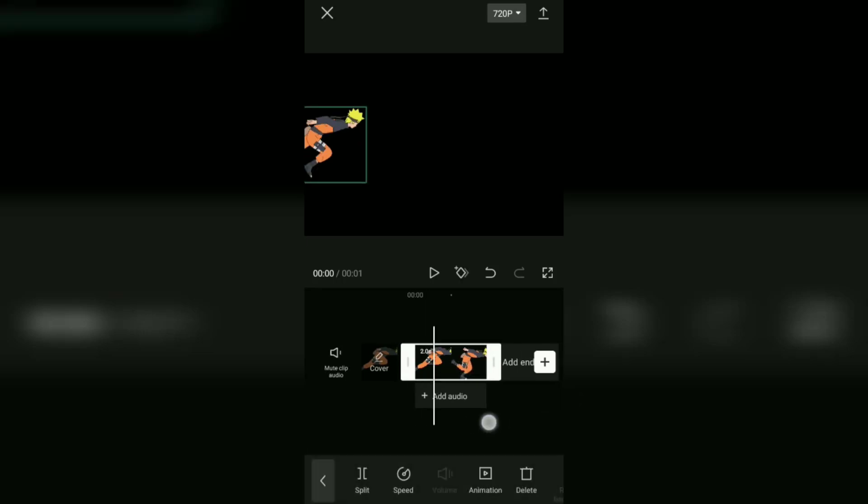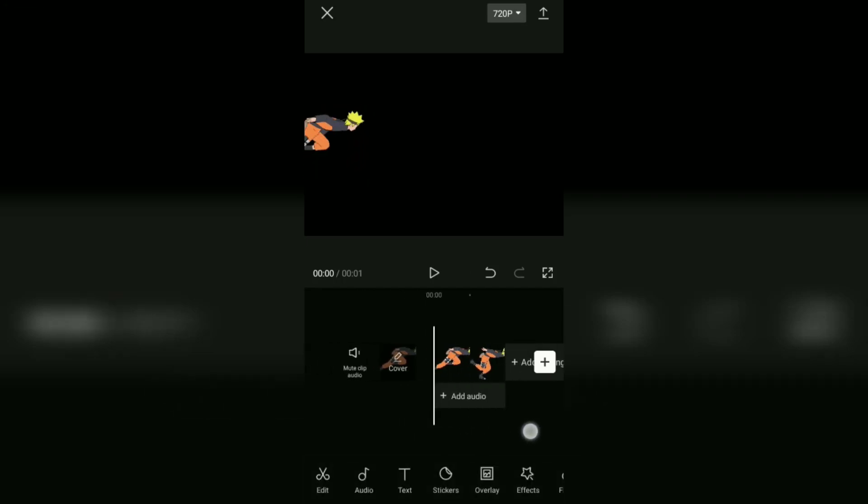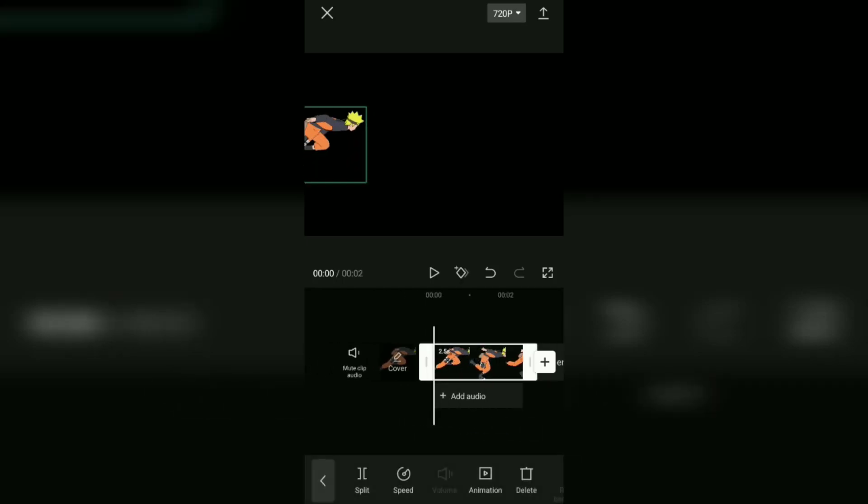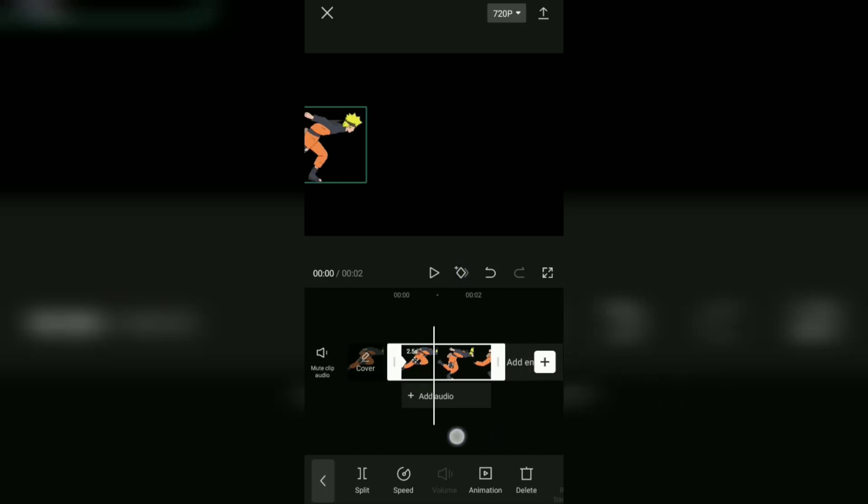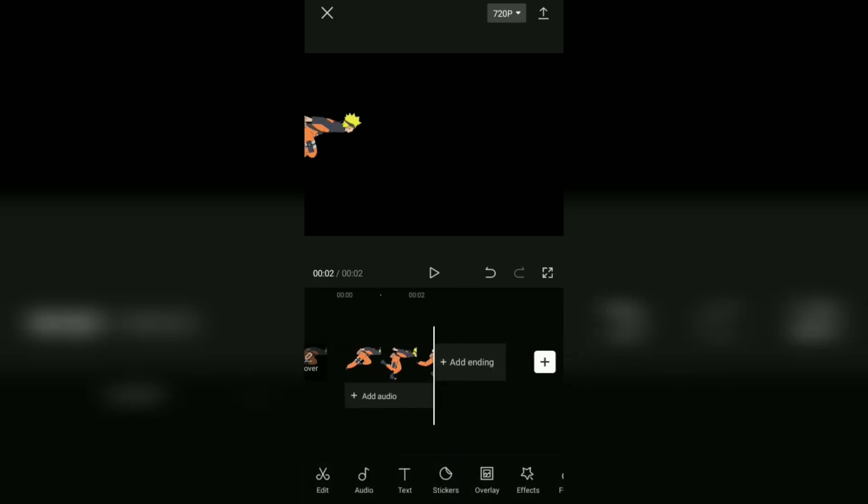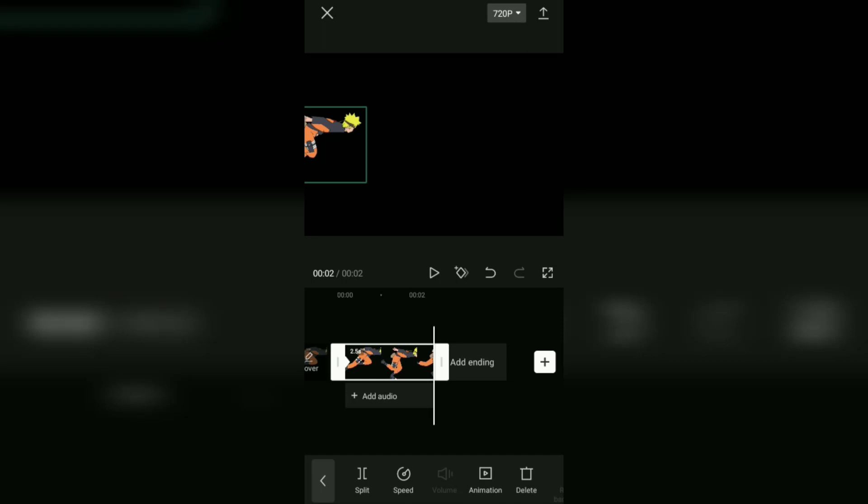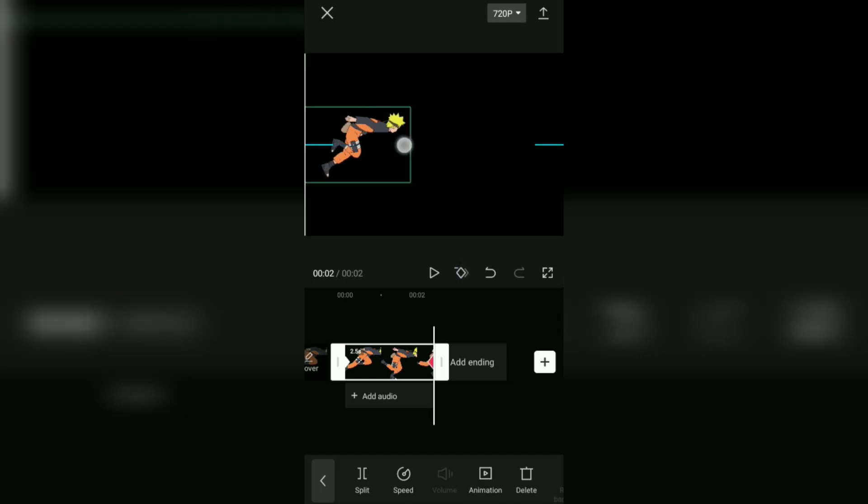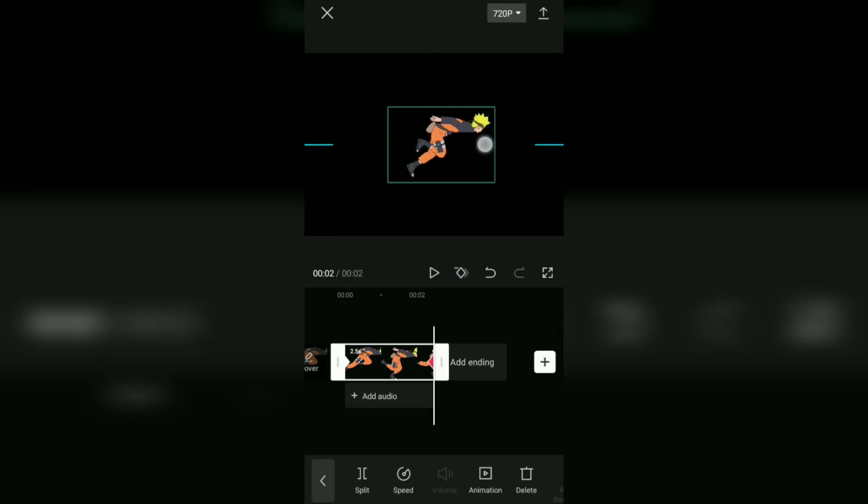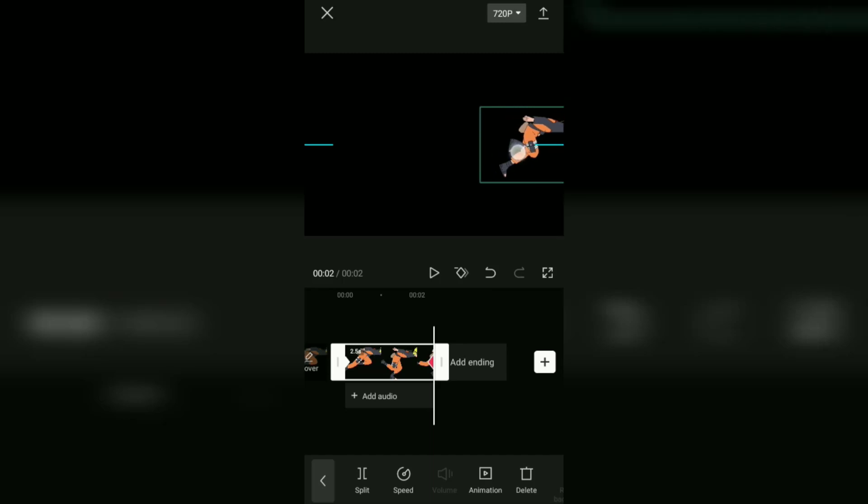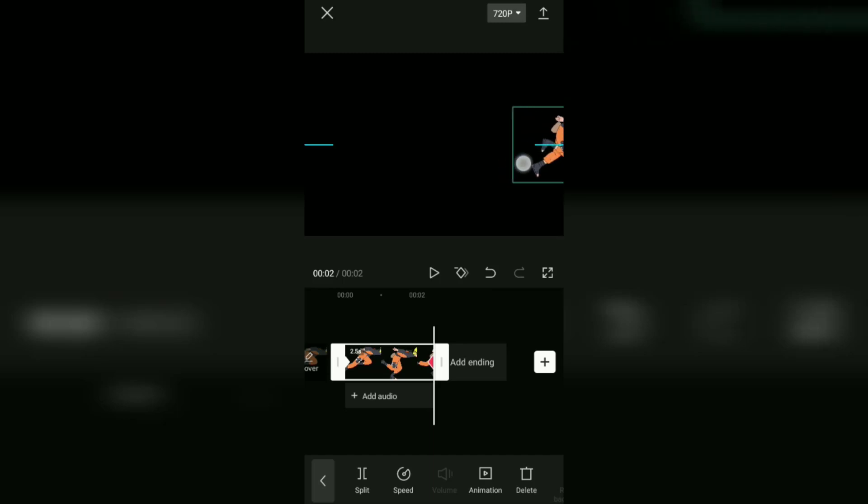After that, add two keyframes. For example, one keyframe at the beginning and another keyframe at the end of that clip. In the second keyframe, move the position of your image, for example to the far right like this.